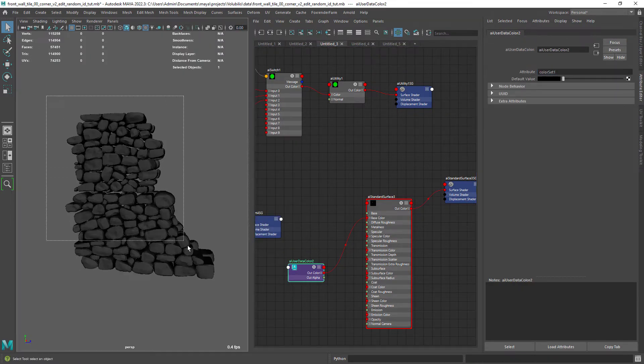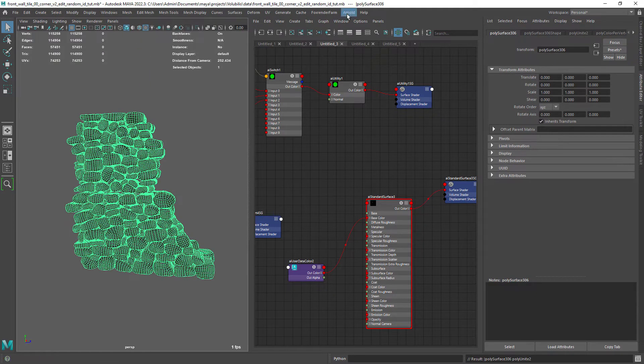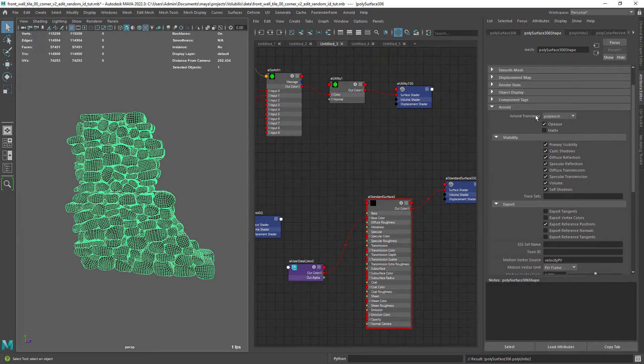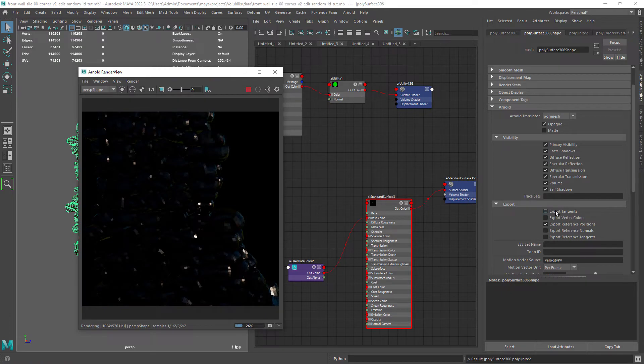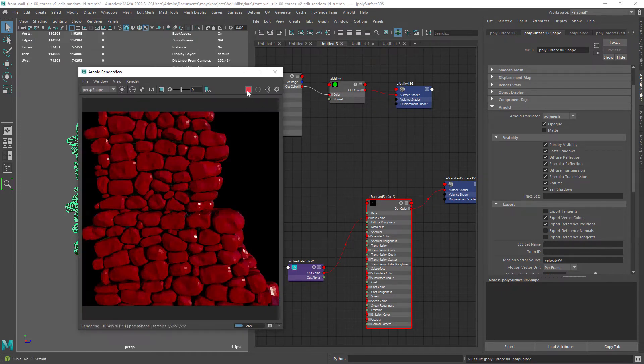Now we can combine the mesh and if we do a render it won't show the vertex colors by default. We need to enable export vertex colors in the Arnold tab.